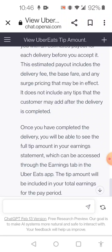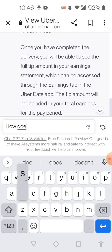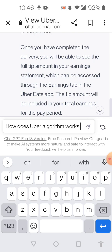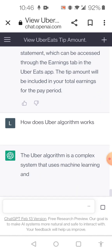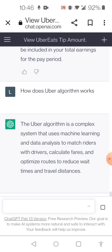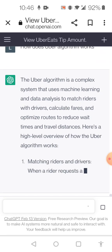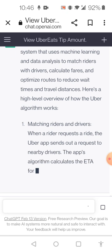ChatGPT — how does Uber... how does Uber work? ChatGPT, baby. Yeah, better check it out. They're taking over. OpenAI.